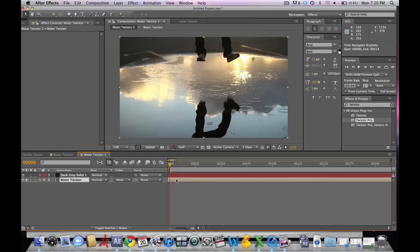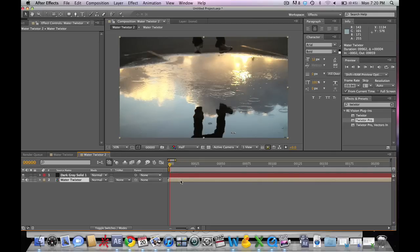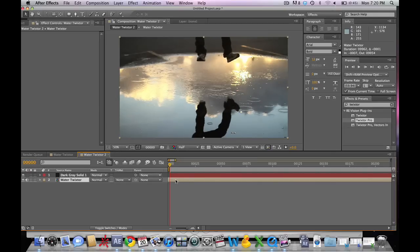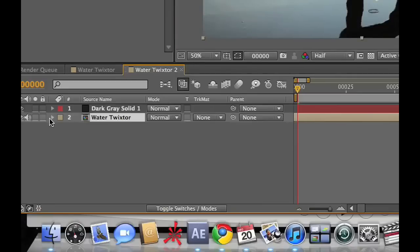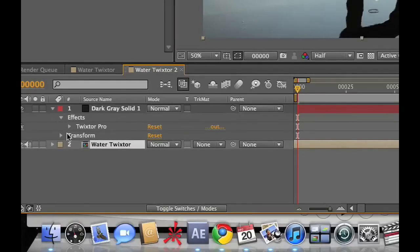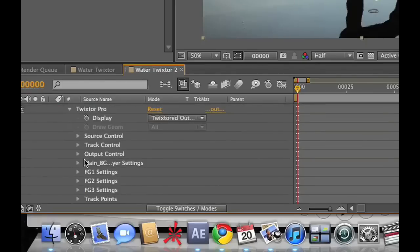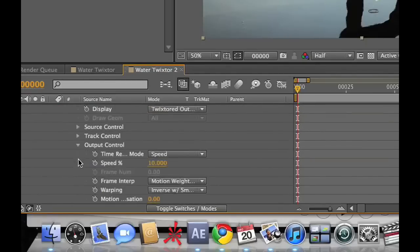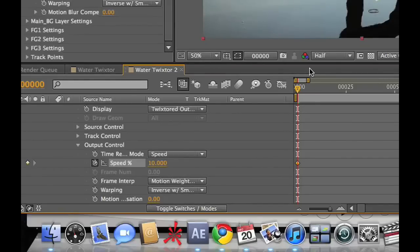Let's go ahead and get in here. What Twixtor basically does is make its own unique frames from the frames you give it. So what we have to do is make sure that the frames that it's giving us are realistic frames and that there is little amount of warp as possible. We're going to go into the effects and go to our output control and go to the speed.